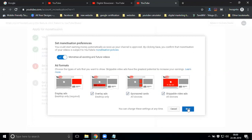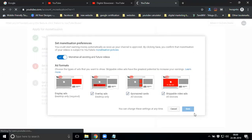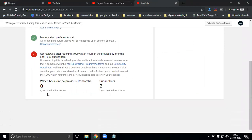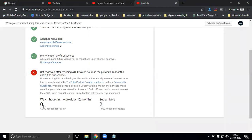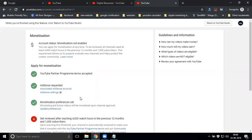Your final destination is when your channel reaches four thousand hours of watch time and one thousand subscribers. Right now you may only have two subscribers and no watch views. When you reach four thousand hours of watch time — which equals two lakh forty thousand minutes — the account monetization will start. You can check your progress here or via your Analytics option to see how many views and subscribers you have, and your watch minutes.